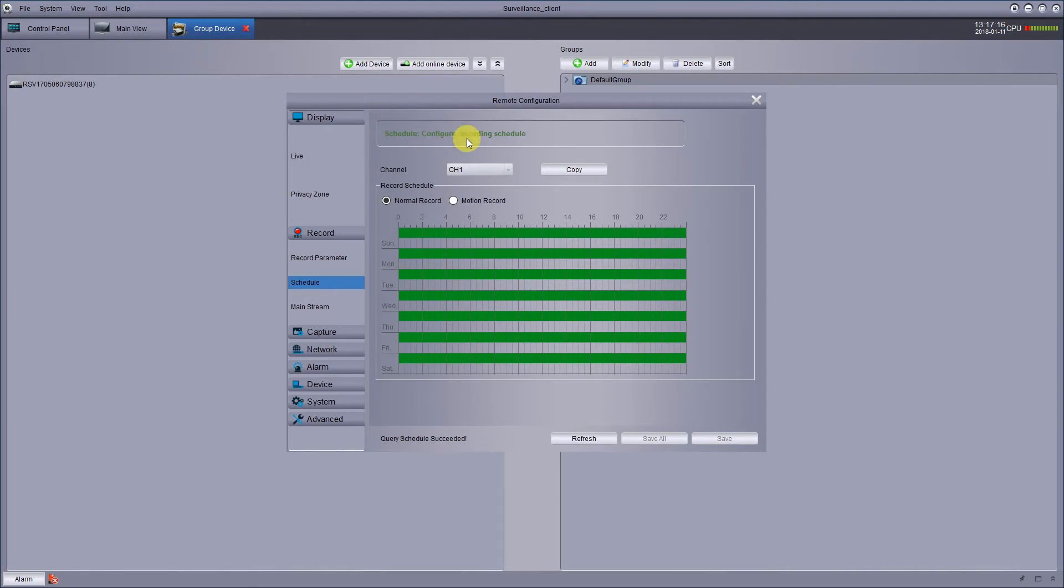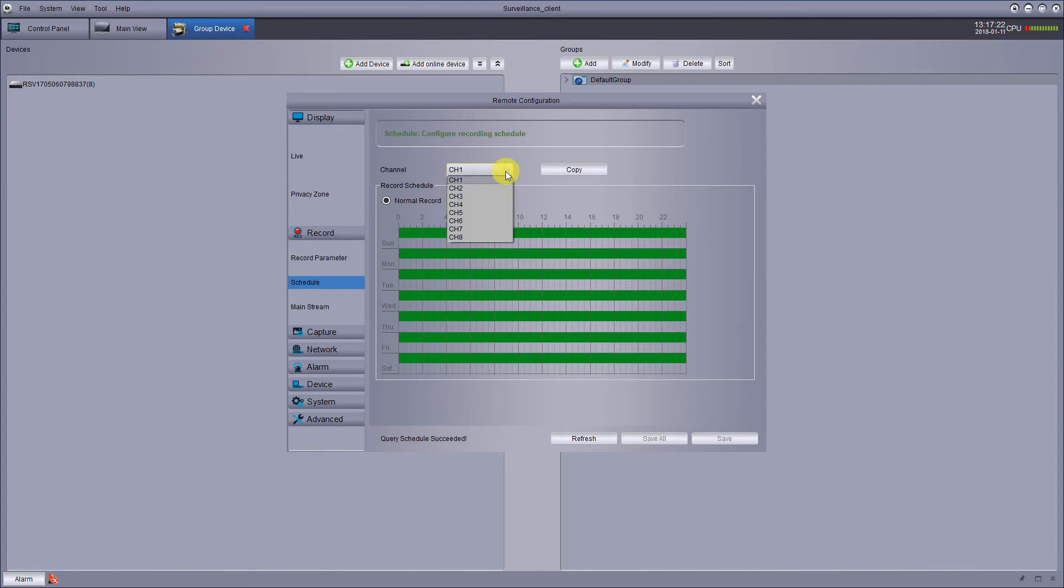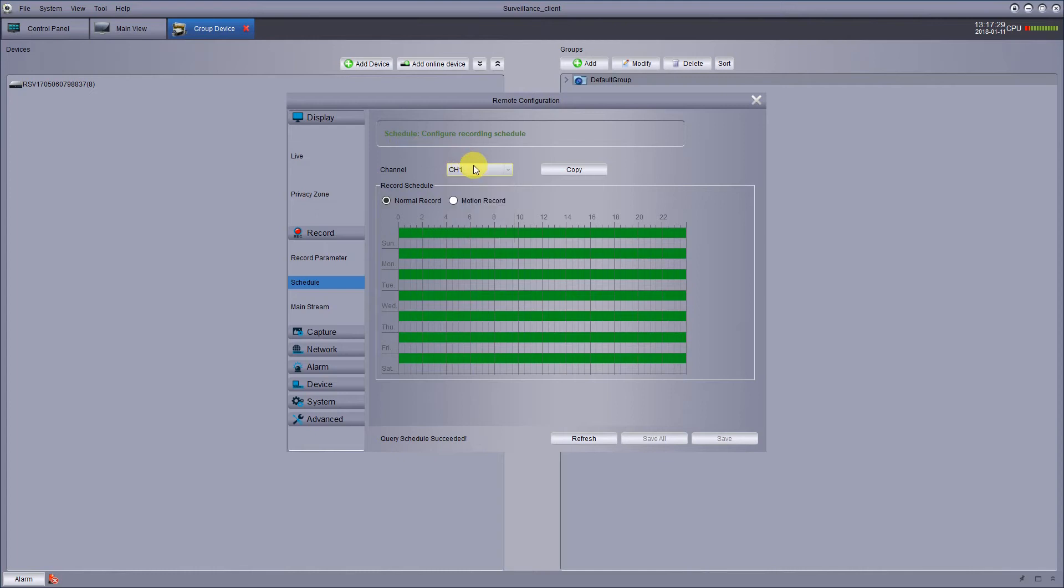So the first thing you want to do is decide what channel. Your channels are your cameras. You pick whatever channel you want. It drops down. I have six cameras on, but let's just say channel one. And you see everything's green here.